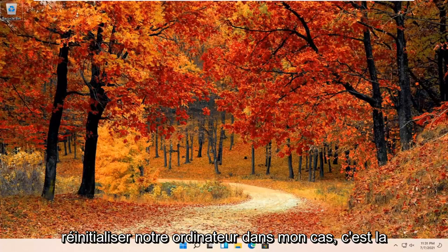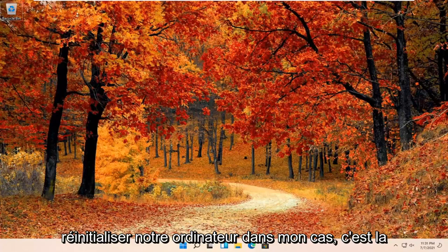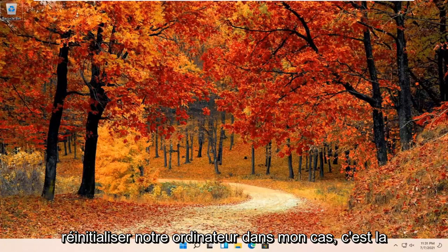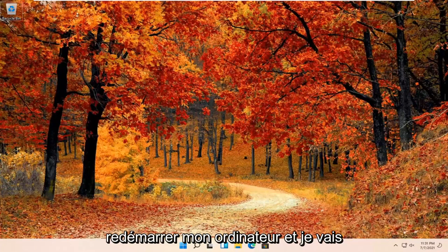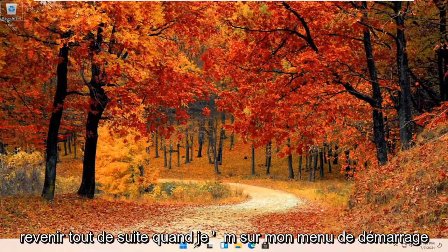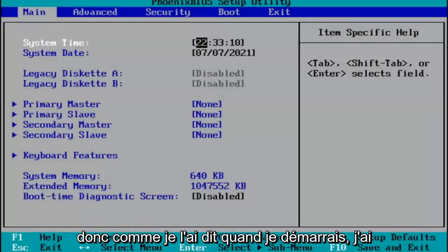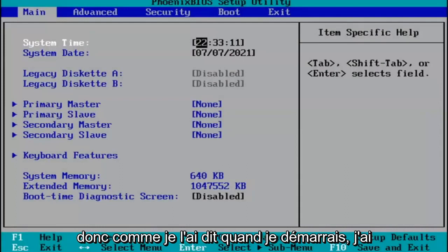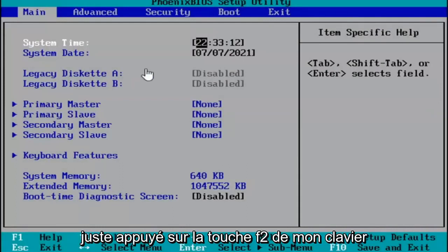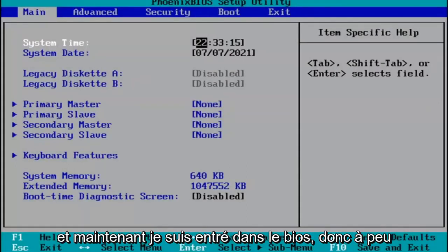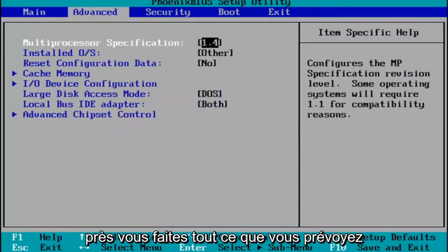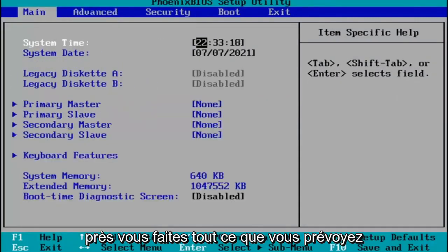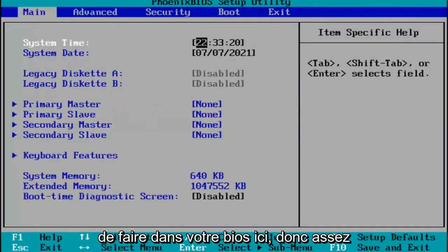We're going to go ahead and restart our computer. In my case, it's the F2 key, so I'm going to restart my computer and come right back when I'm on my boot menu. When I was booting up, I just tapped the F2 key on my keyboard, and now I've entered the BIOS. Pretty much you do whatever you were planning on doing in your BIOS here.